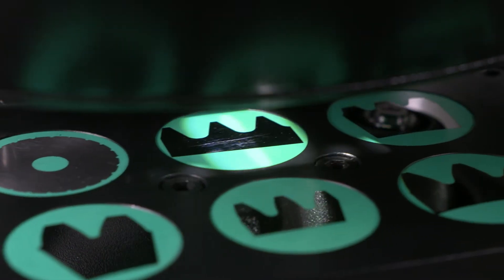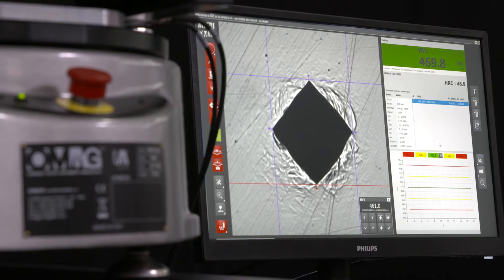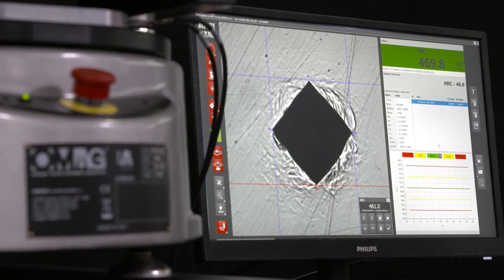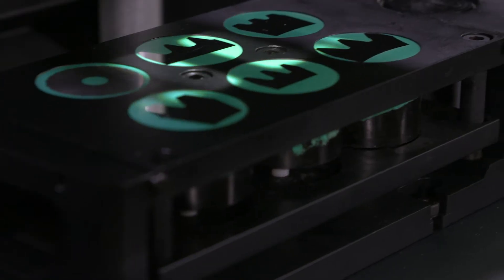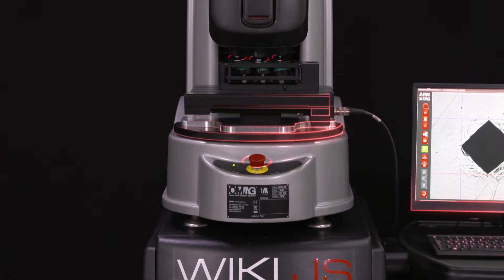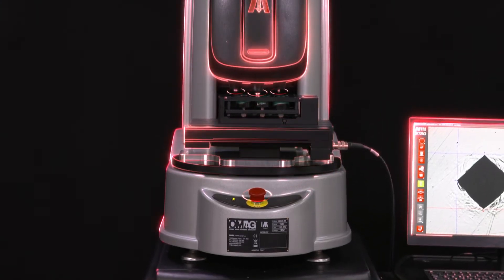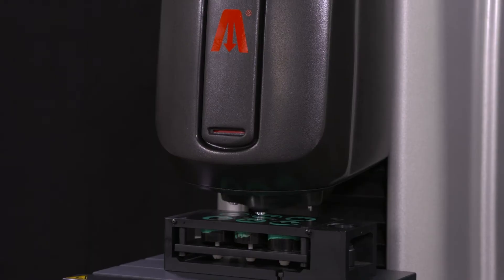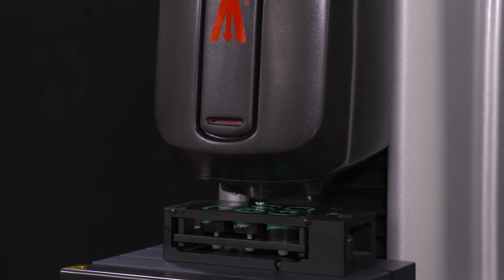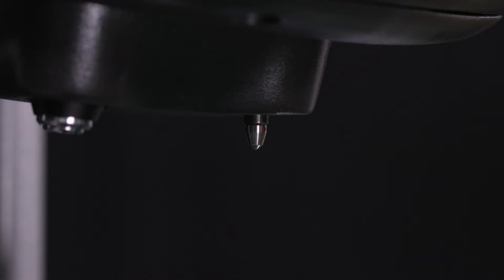The dedicated software is extremely intuitive. The AFRI WIKI 200 JS is equipped with AFRI patented technology with load cells controlled by a closed-loop system.